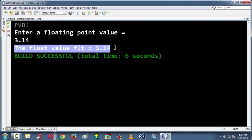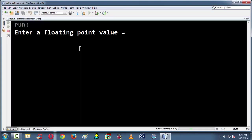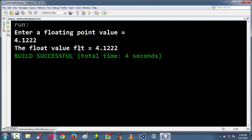So in this way, not only 3.14 you can enter any sort of floating point variable like 4.122 or something like that.